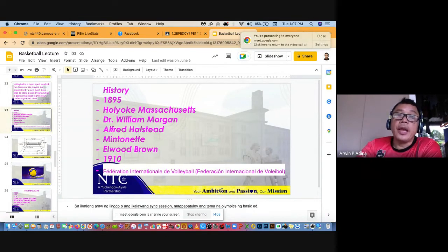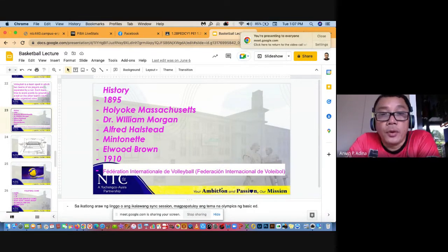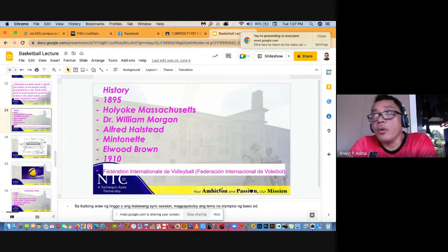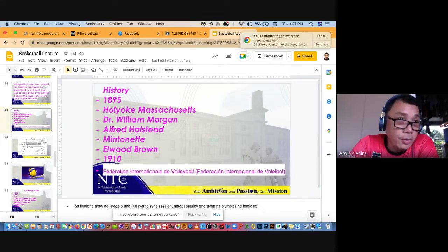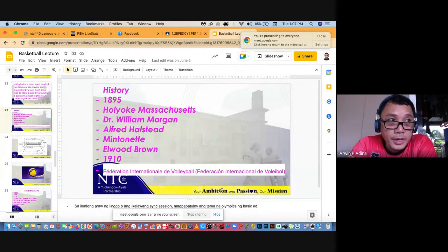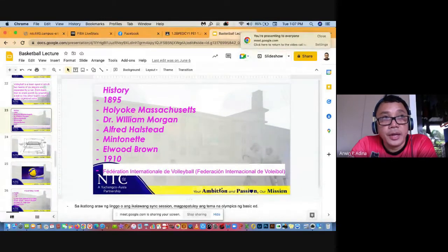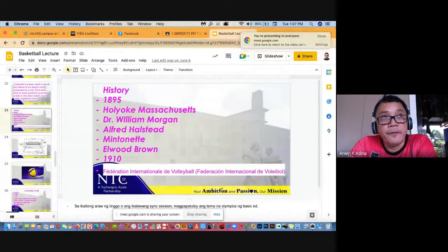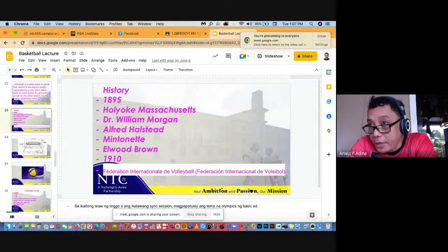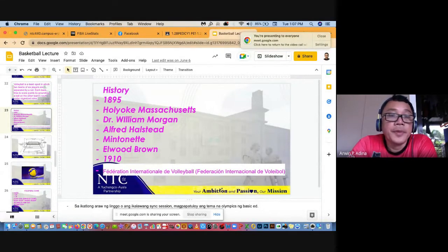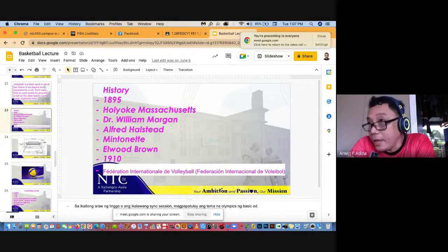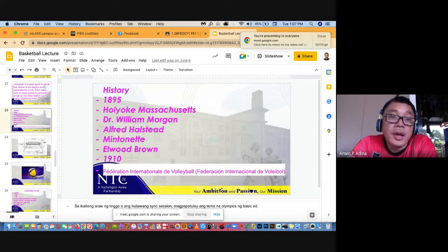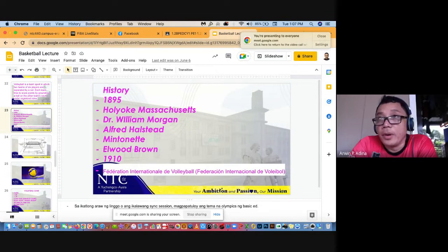So history, 1895 yan na invento. Saan? Sa Holyoke, Massachusetts. Yung basketball 1891 Springfield Massachusetts. Ito naman after four years, 1895 sa Holyoke Massachusetts, YMCA din na school. Na-invento naman yung game na volleyball.